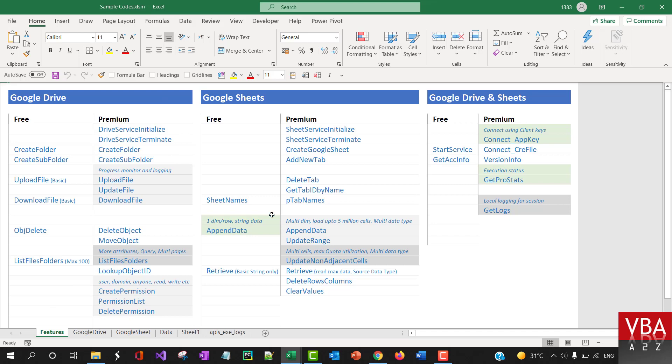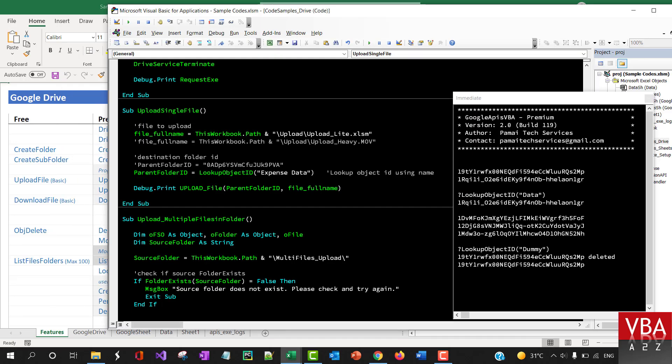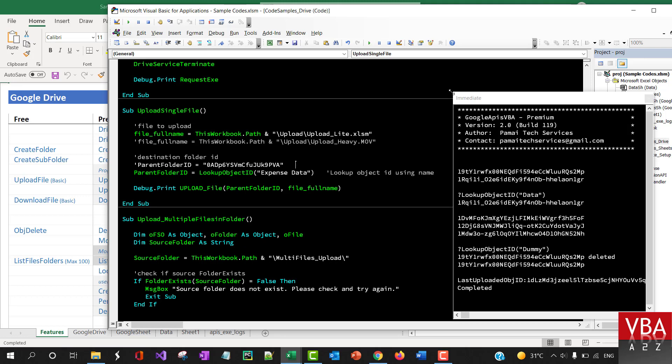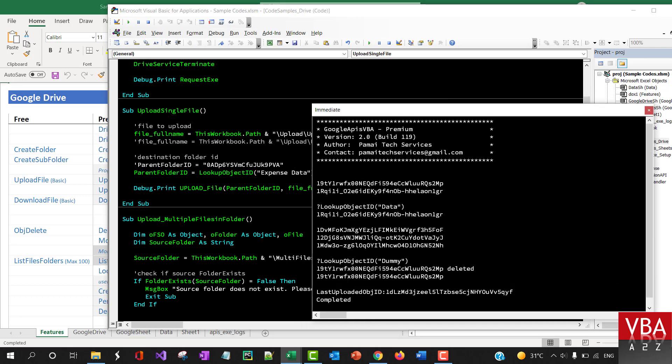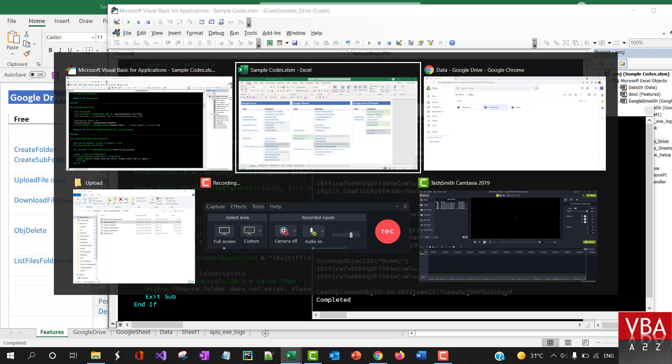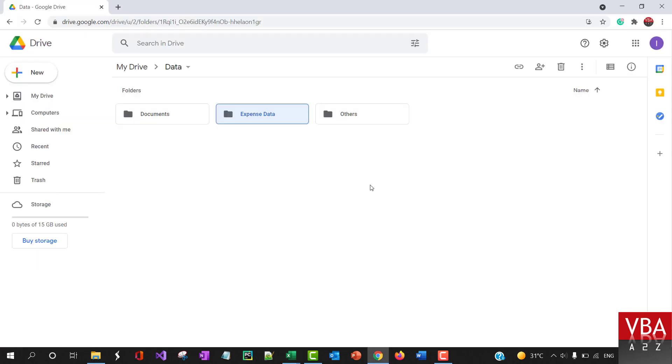You should get a status here. It looks like it completed. It says that the last uploaded ID is this and the status is completed. Down here as well you can see it's completed.